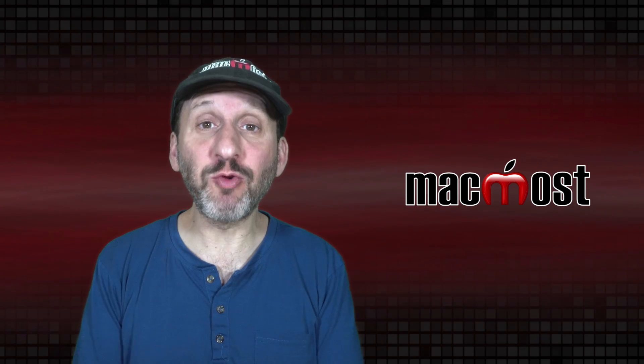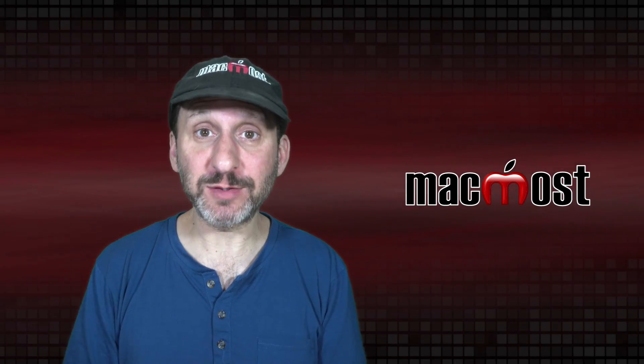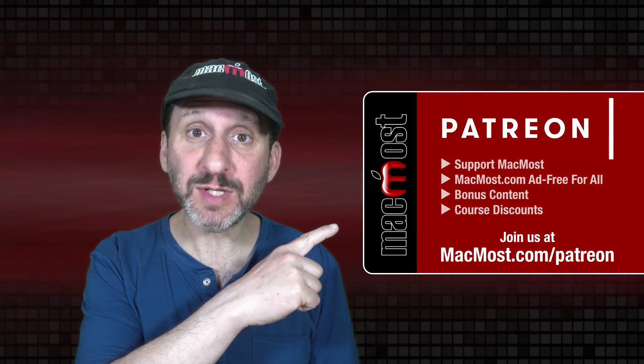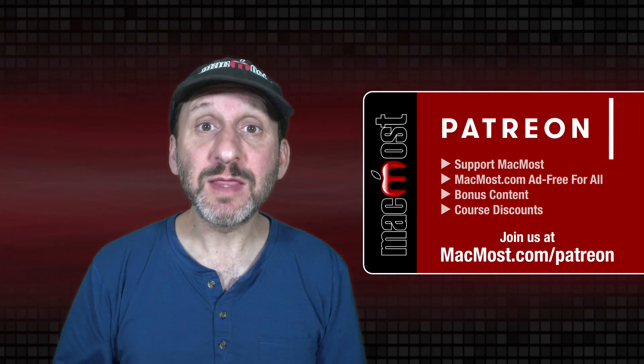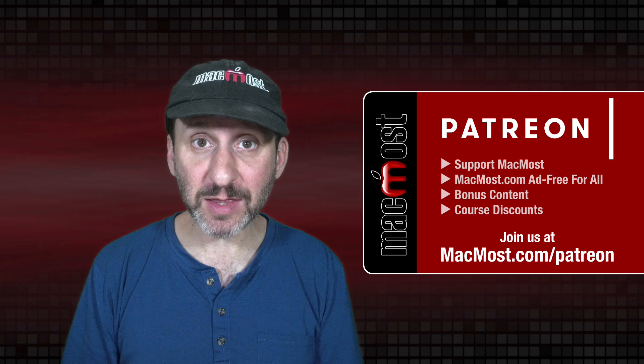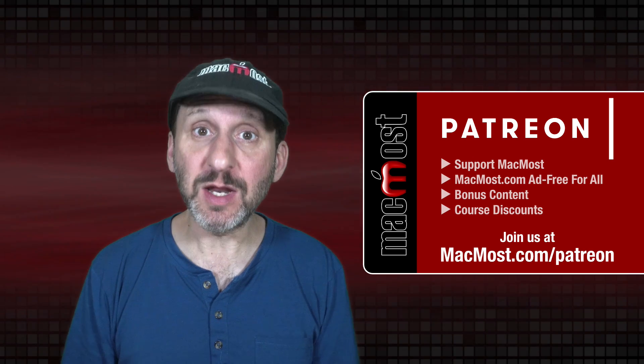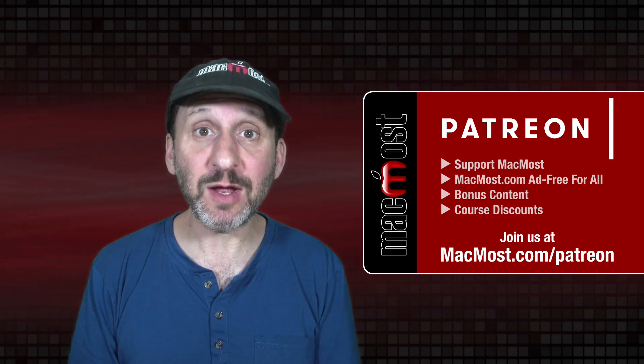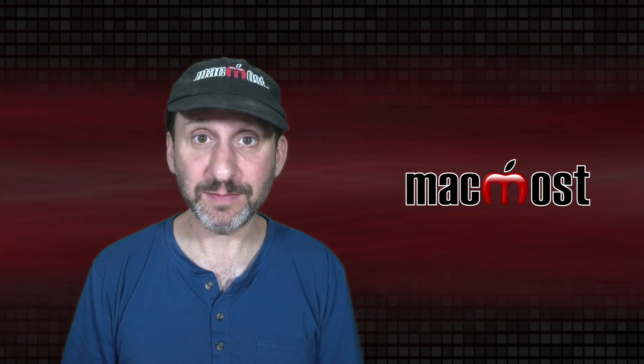MacMost is brought to you thanks to a great group of more than 1,000 supporters. Go to MacMost.com/Patreon. There you can read more about the Patreon campaign. Join us and get exclusive content and course discounts.